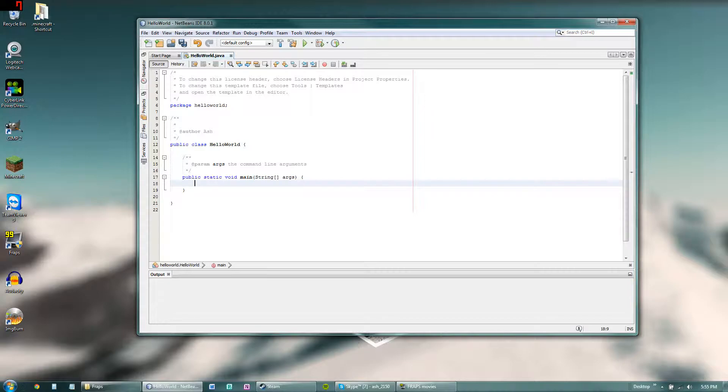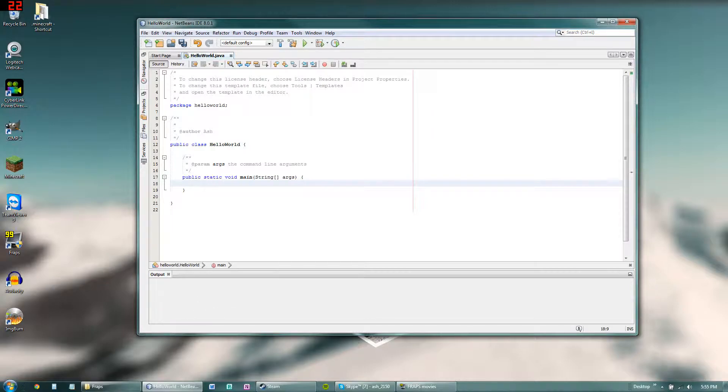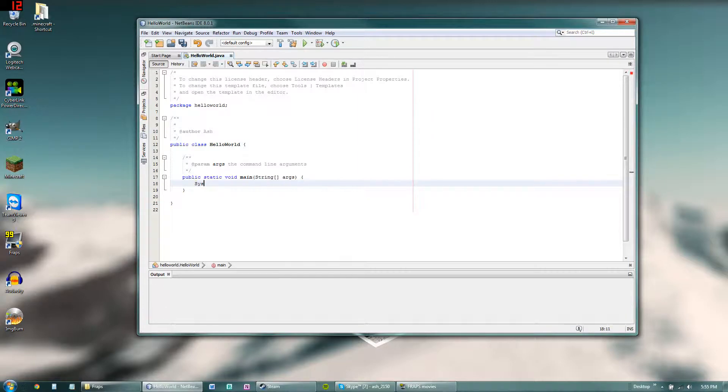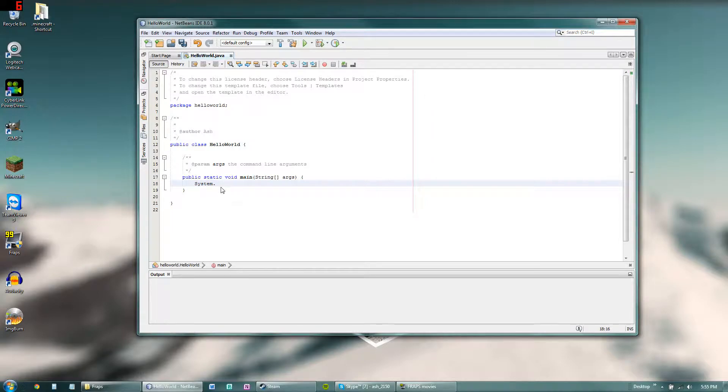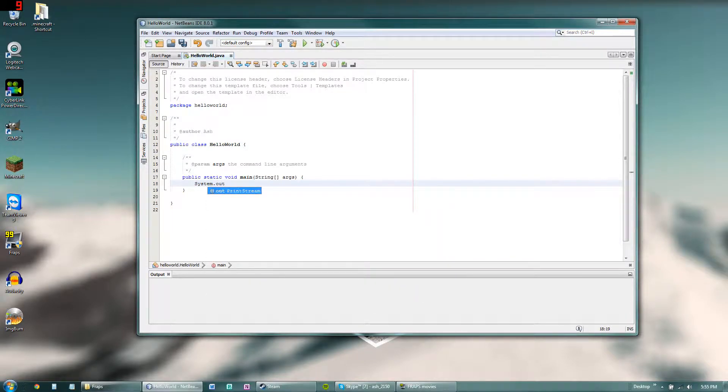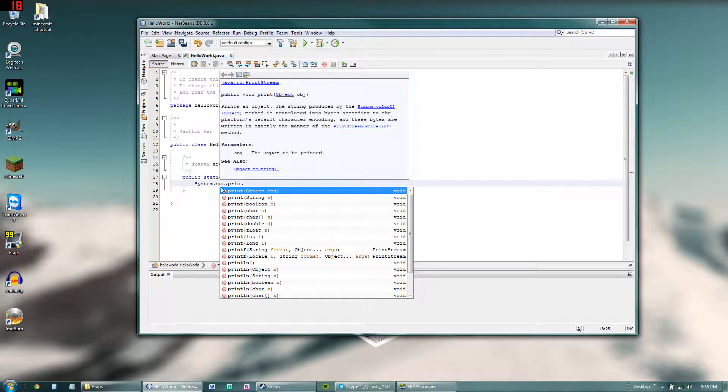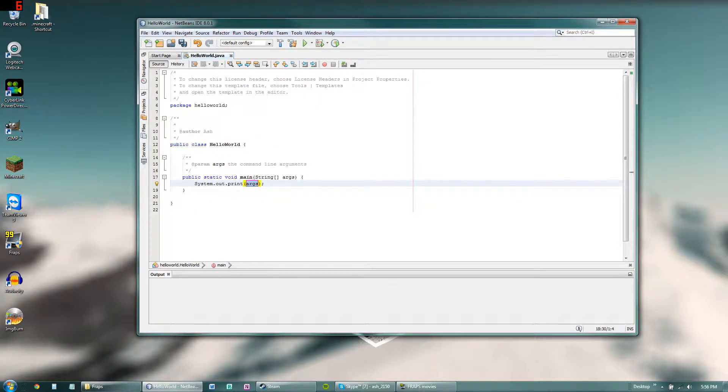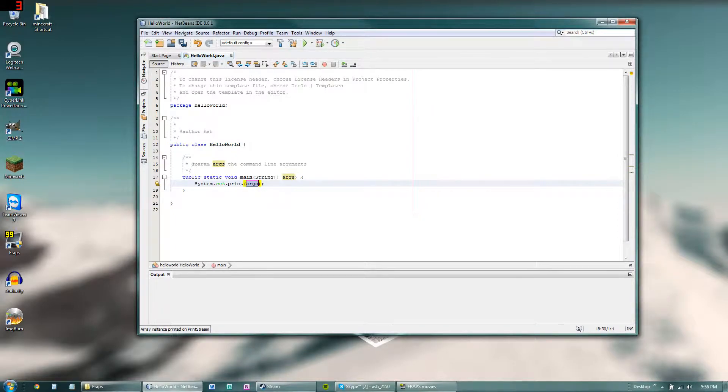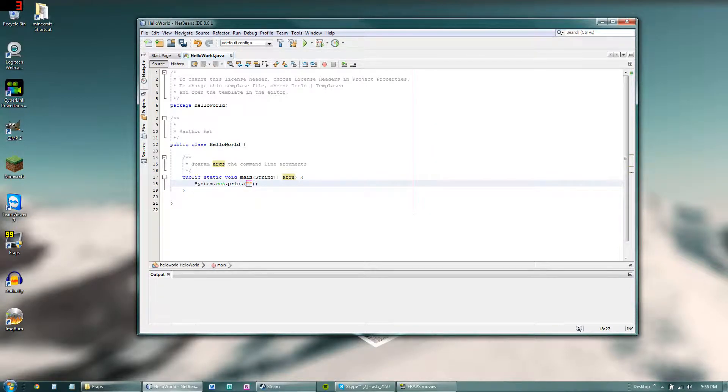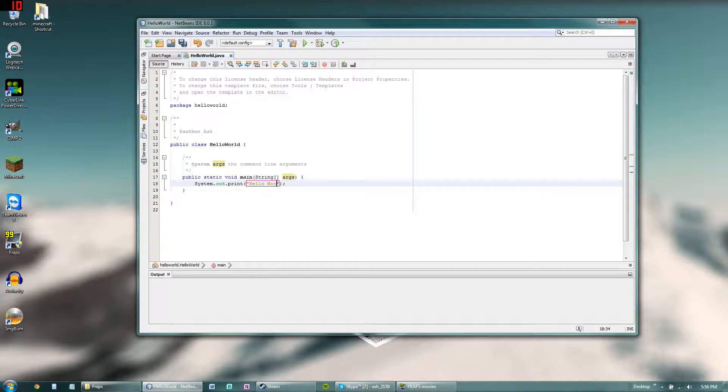So what we're going to do is create a program that will print hello world or any other text of your choosing into the output box right here. What you want to type first is system dot out dot print, and then put in parentheses opening parentheses and it will automatically complete it for you. So we're going to type in quotes and then it will add another for you. And in there you're going to type in the text. So we're going to say hello world and throw in an exclamation point.